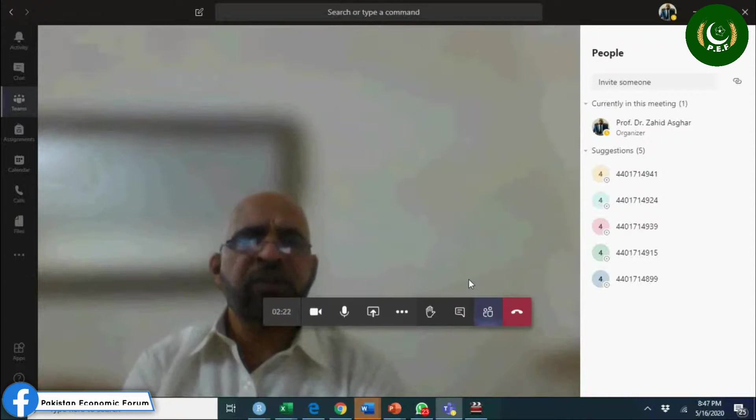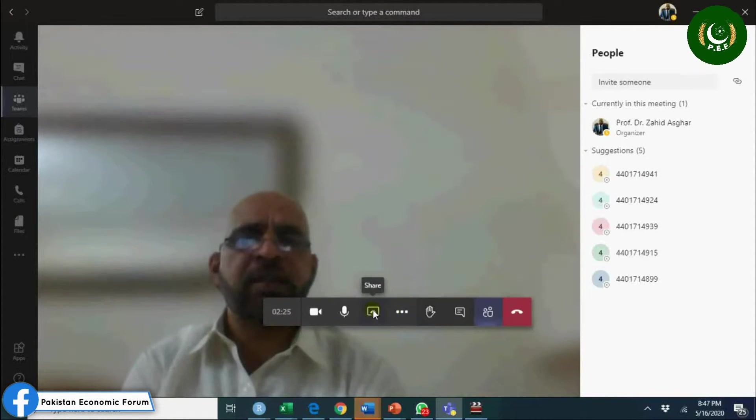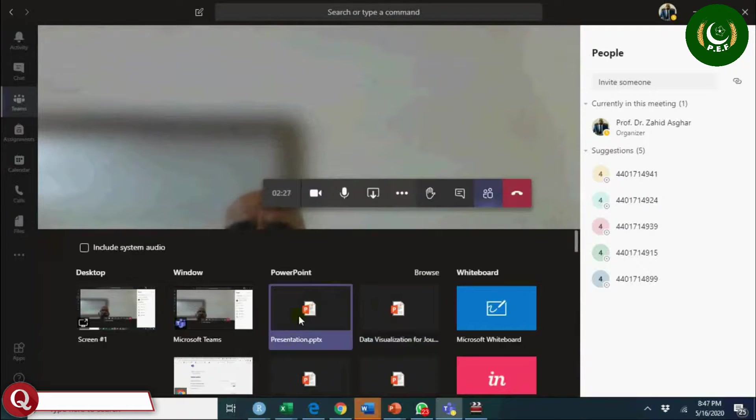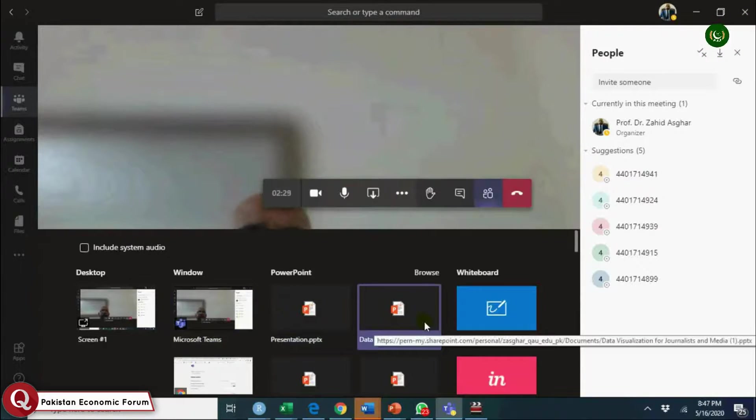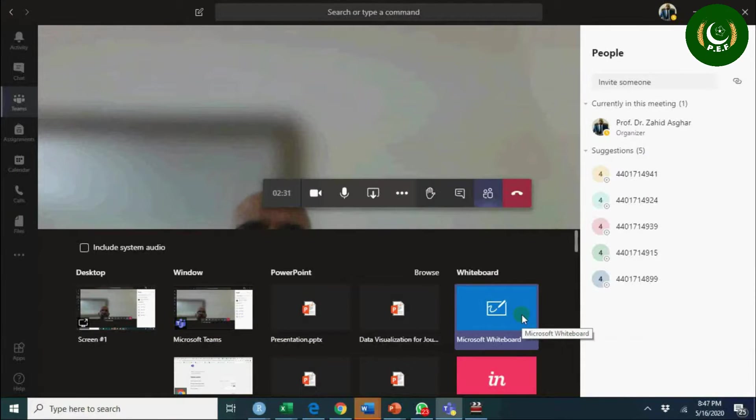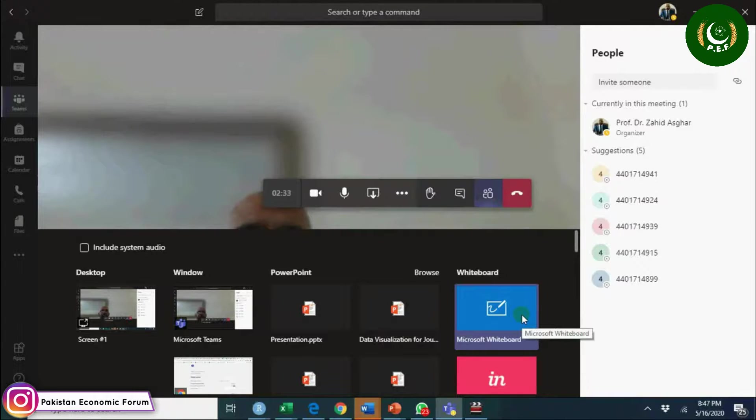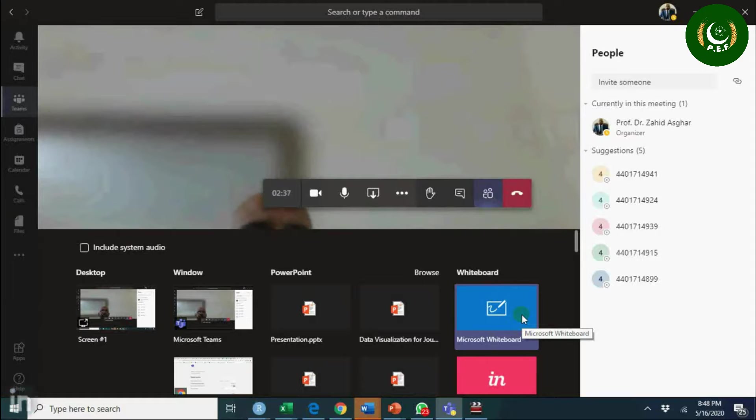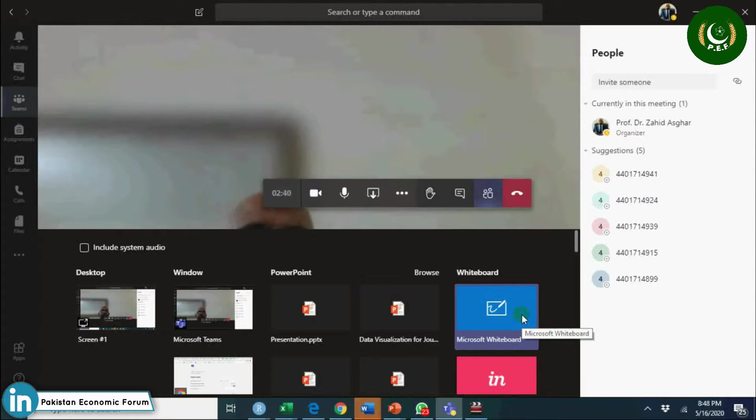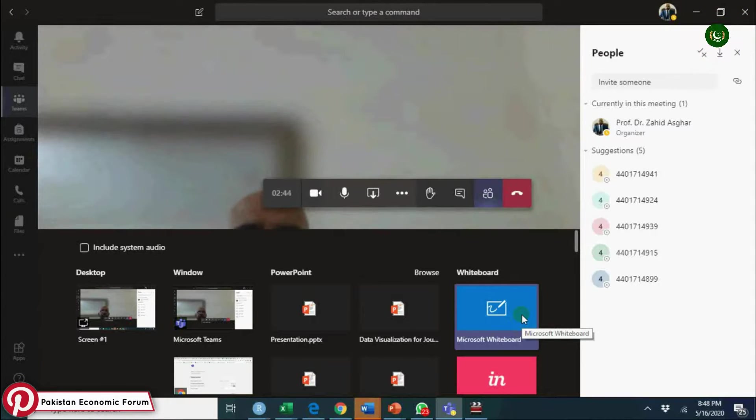You can use this feature - you can share the screen. You have different screens you can share. You have whiteboard here, you can share the whiteboard where you can write something. If it is attachable or you have a pen mobile, you can use the mobile pen.